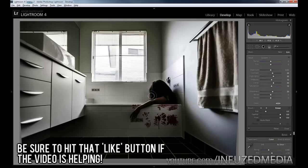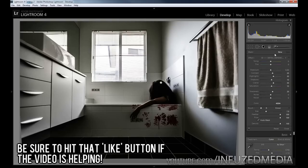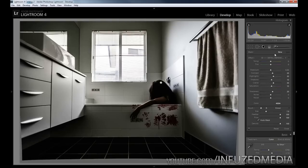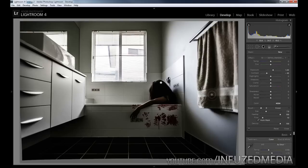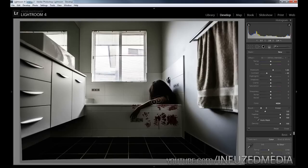Now we're going to click the new tab to create another adjustment brush. This time we're going to bring up our exposure by about one stop, and we're going to drop our contrast by -40. That's all we're going to change - just double-click the rest to reset them to default. We're going to paint over the top of her hair as well as all down her arm.